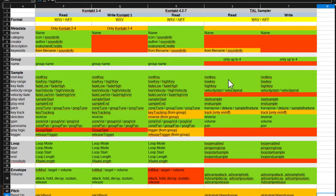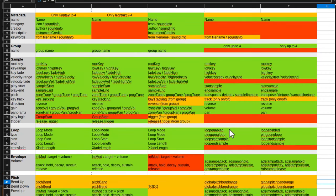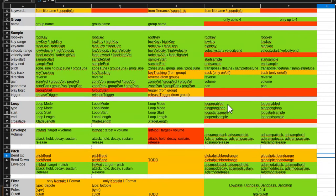For the sample settings, we have all the usual stuff, like the root key, the velocity split, and also the key split, as well as start sample, reverse panorama, and these things. Also, looping is there.